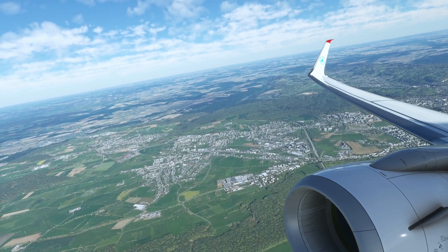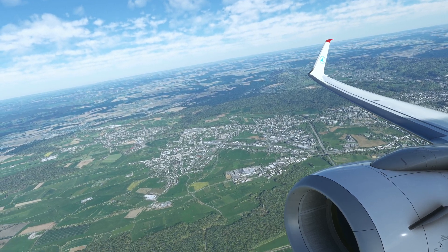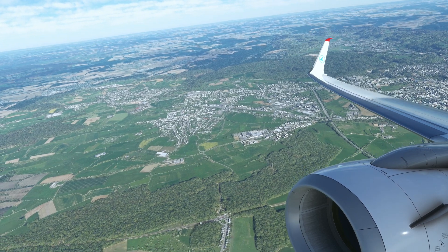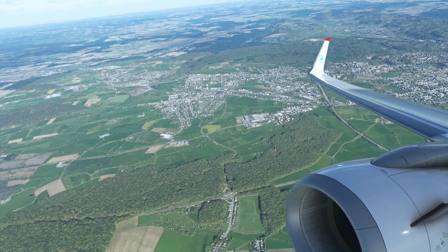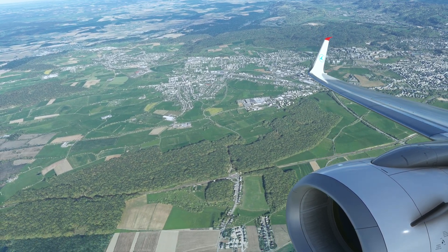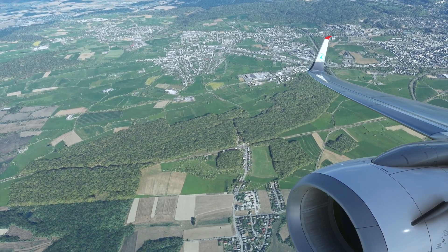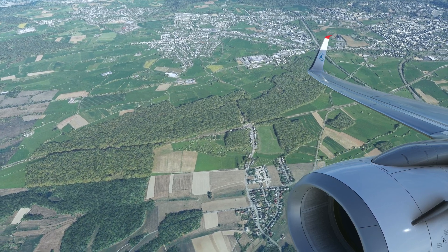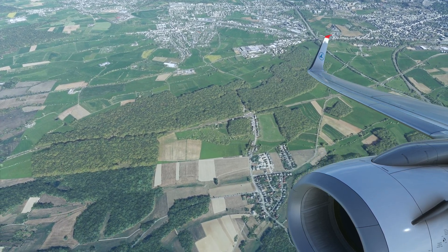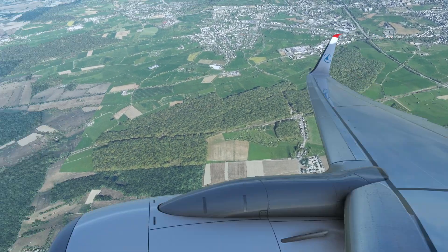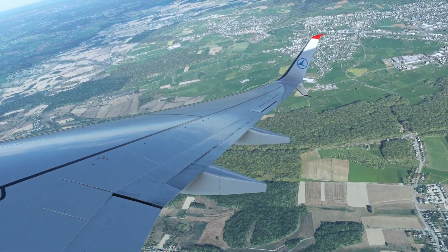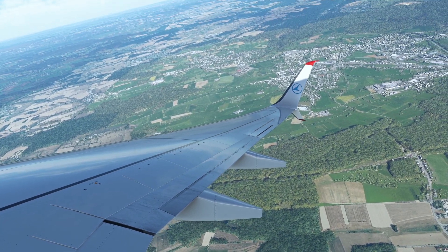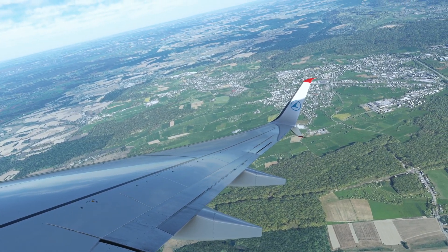Hey, what's up guys! Welcome back to my channel with a new tutorial. This time I'm going to show you how to set up wing views in Microsoft Flight Simulator 2020. I already did a tutorial about it, but I used a more complicated method — this time I'll show you an easier method.